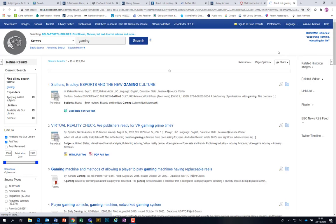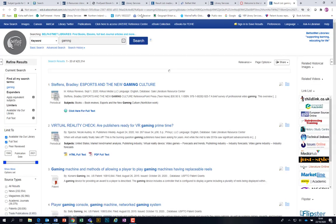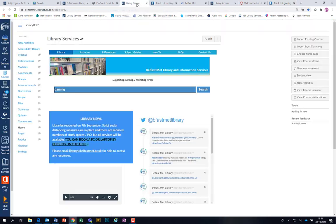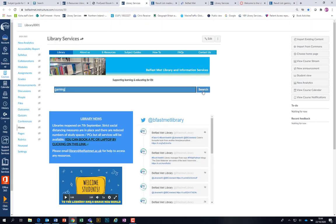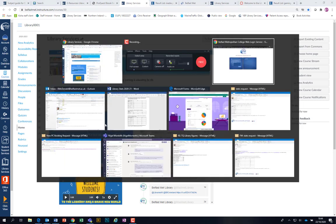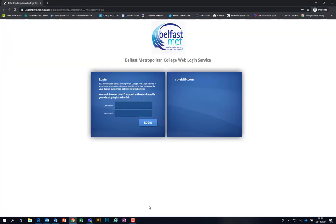I'm in the college at the moment making this video, so whenever I search, it opens up a new window and brings all the results up. But before I do this — to show you what happens if you're doing this from home — this is very important: before you get to that screen, this blue login screen would appear. Whenever you're in the college it recognizes who you are, but whenever you're off-site, you have to tell it that you are at Belfast Metropolitan College.